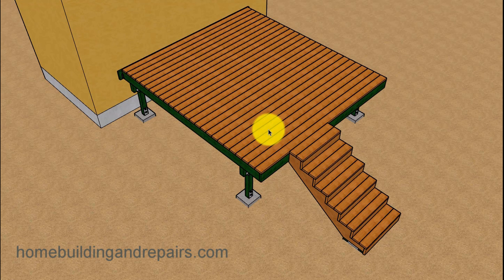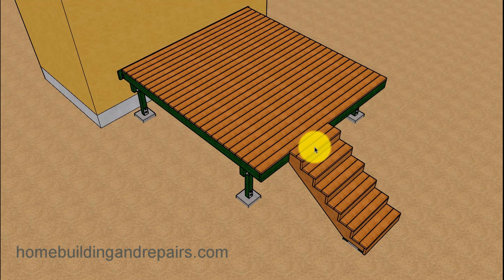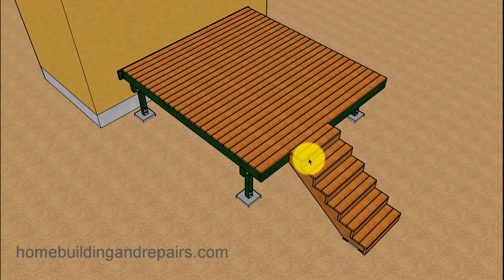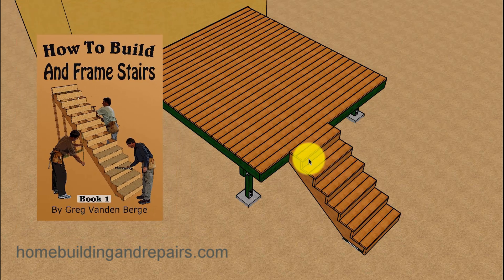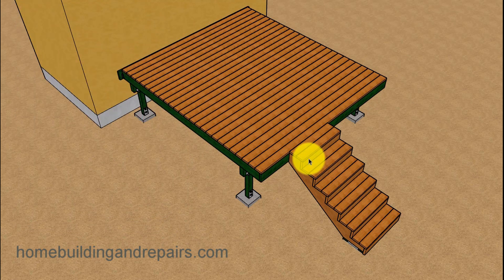I need to point out that even though I'm going to help you locate the footing for the bottom of the stairway on your deck, this video will not have any information on how to build the set of stairs. That can be found at the website and in some of our books. Check that out at homebuildingandrepairs.com.